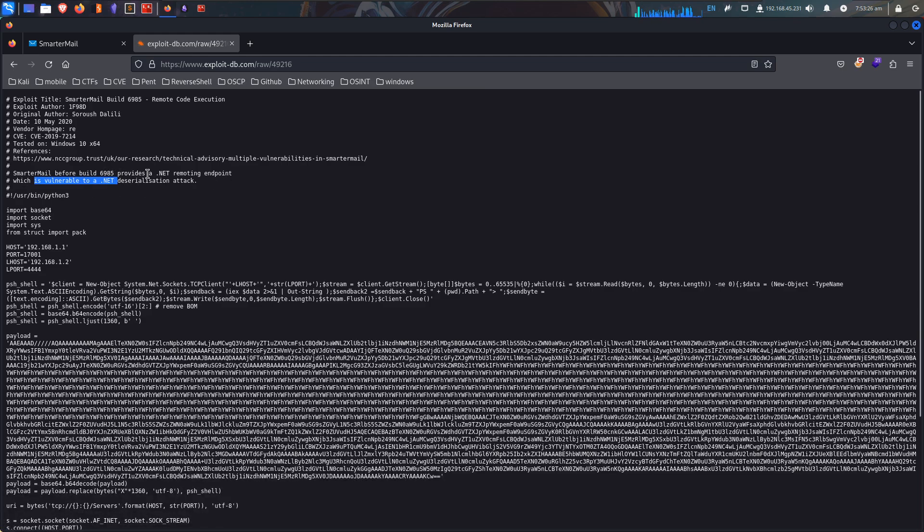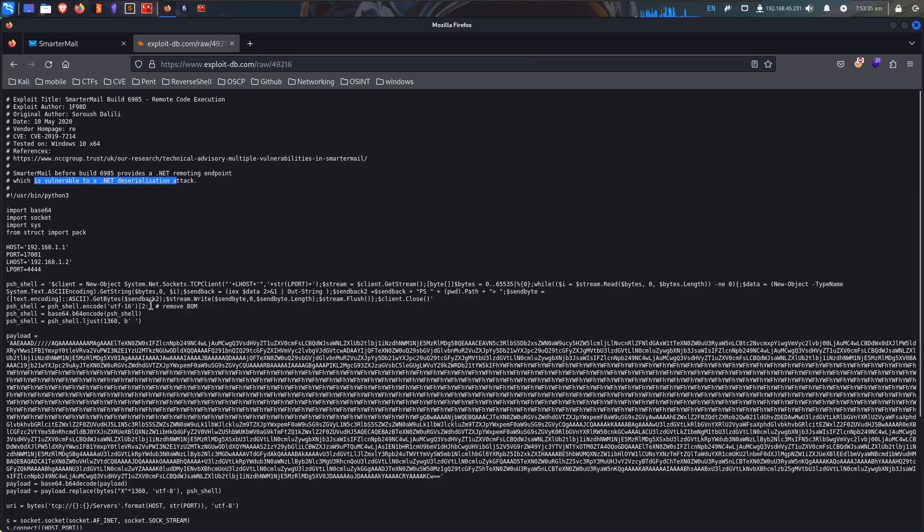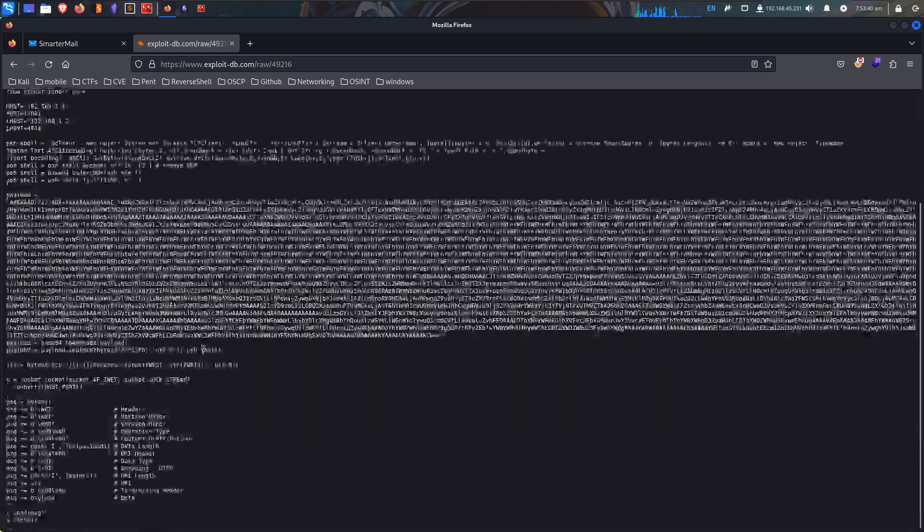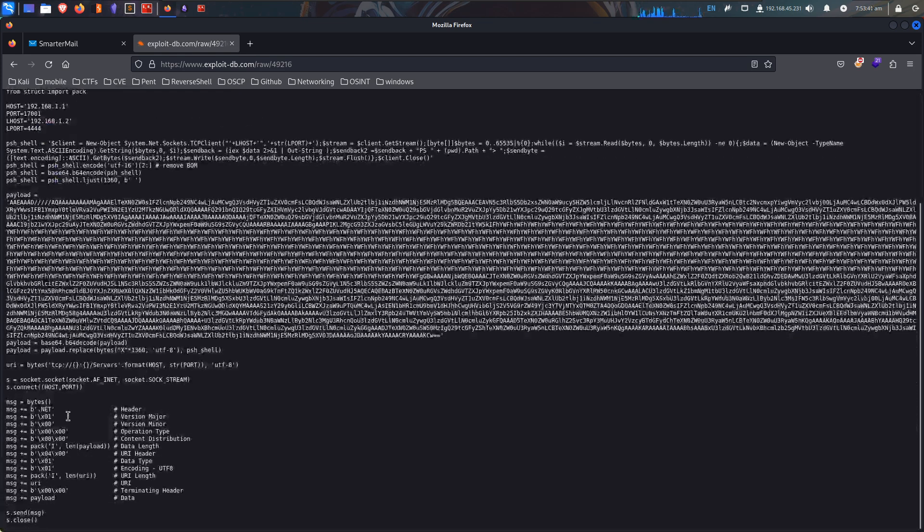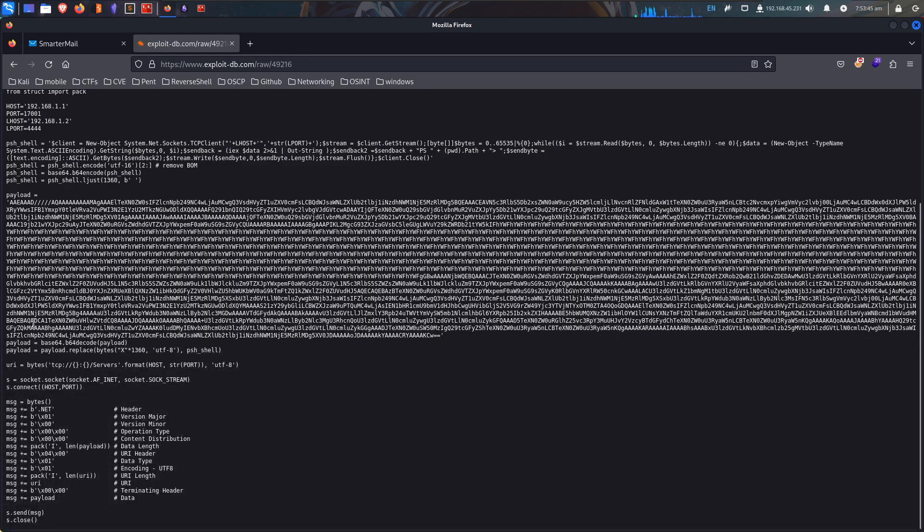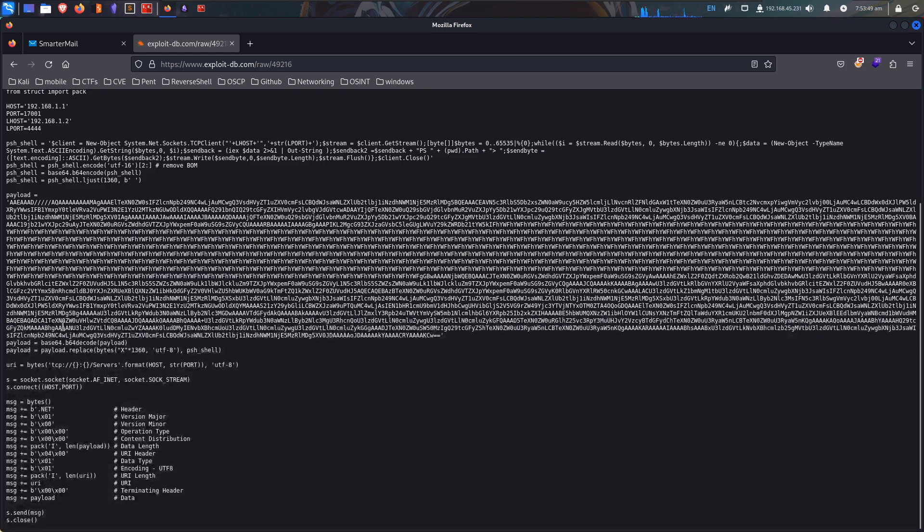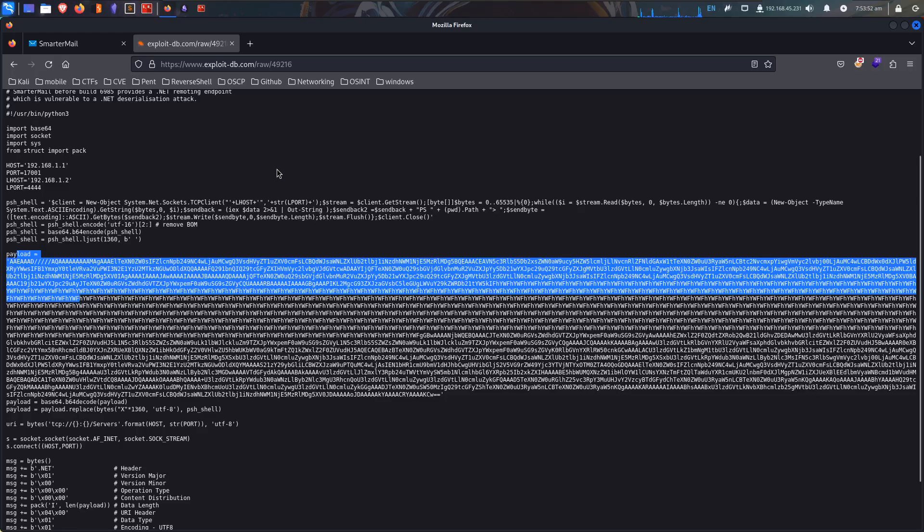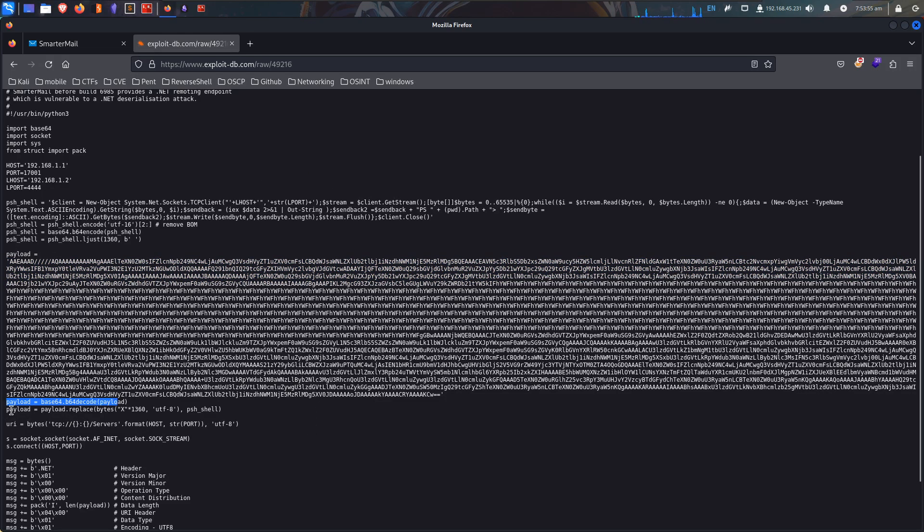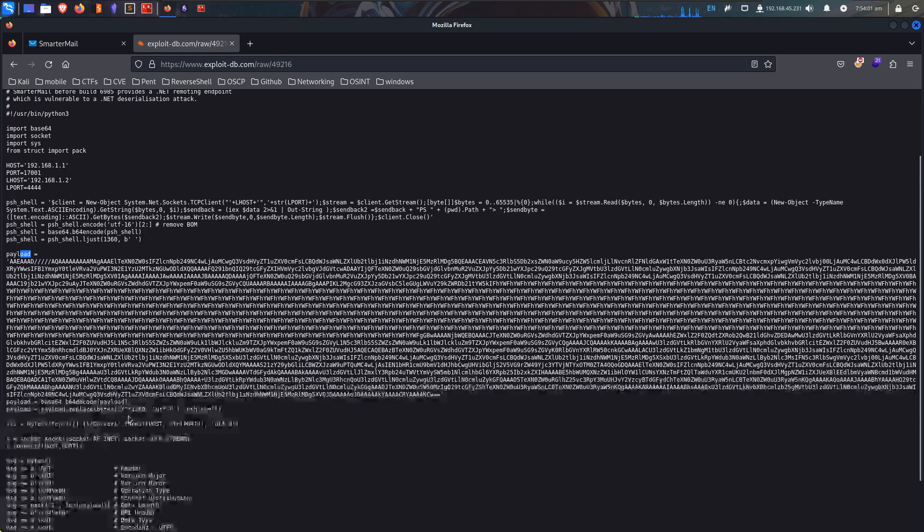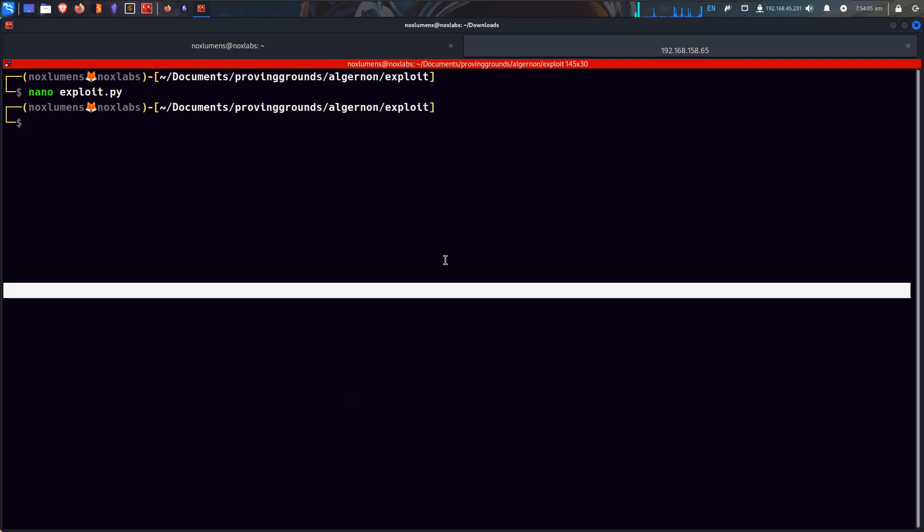We have seen a .net, which is vulnerable to a .net deserialization attack. T-shell encode utf6 to base64 encoded. Payload base64 encode payload, so it's going to create the payload for us. Alright, so let's do this, python3.